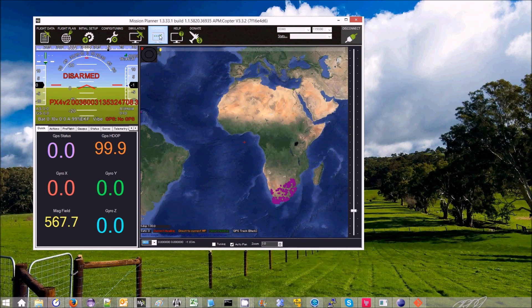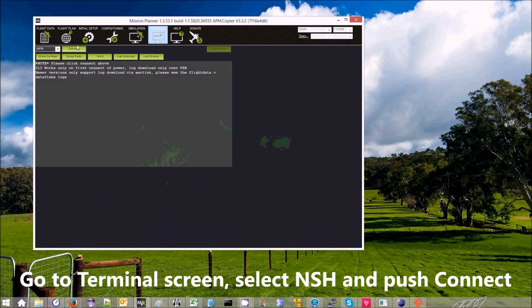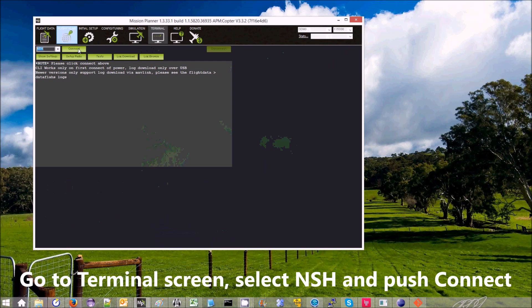So I've already connected now, and then I go to the terminal screen, and I select NSH from the dropdown, and then I press connect.